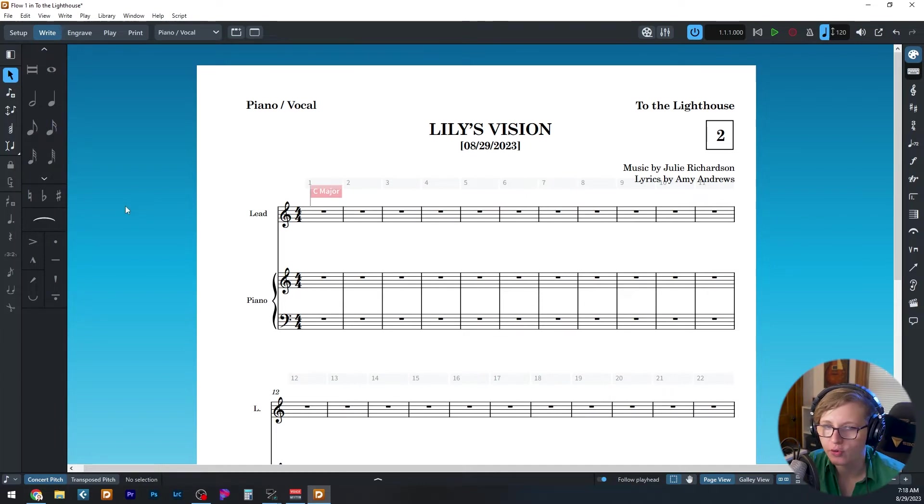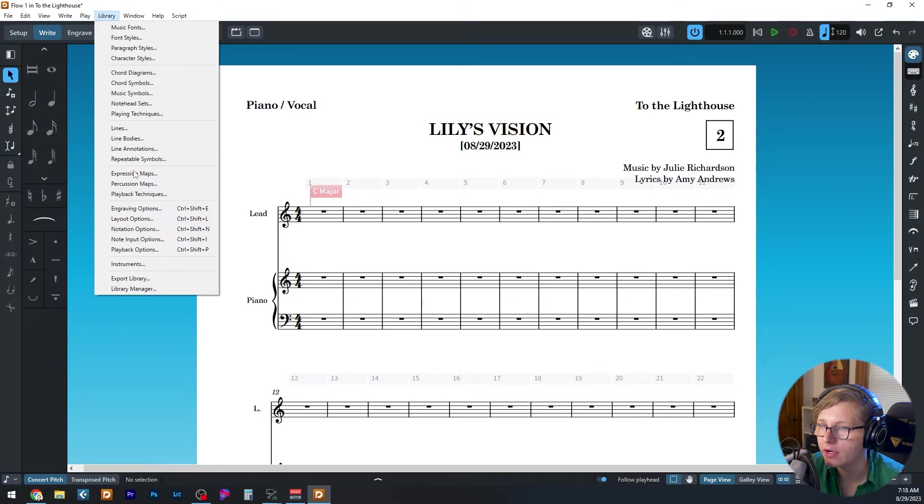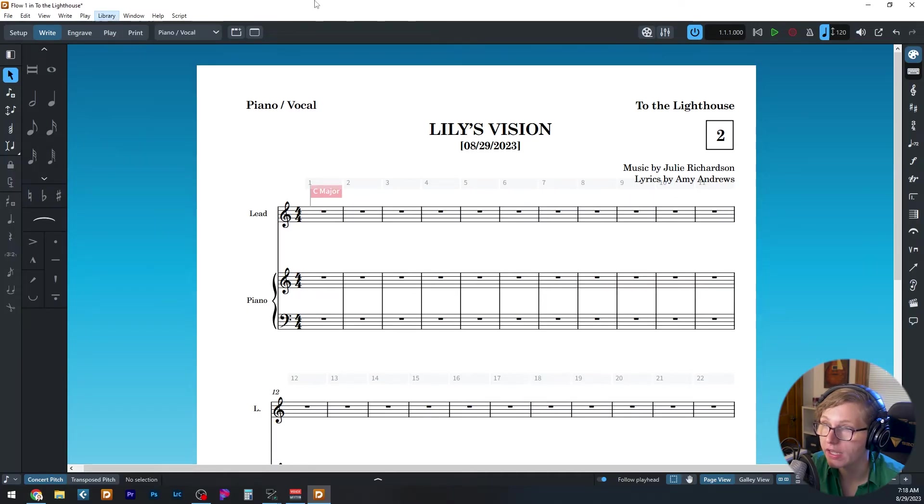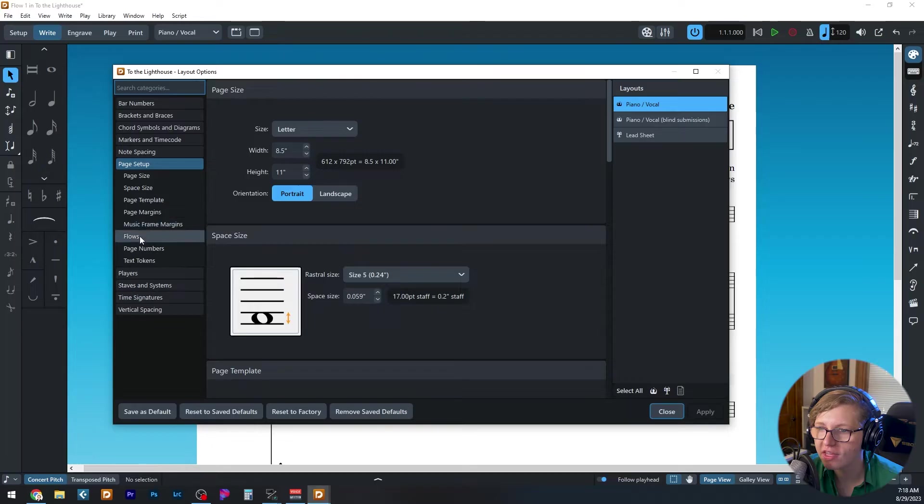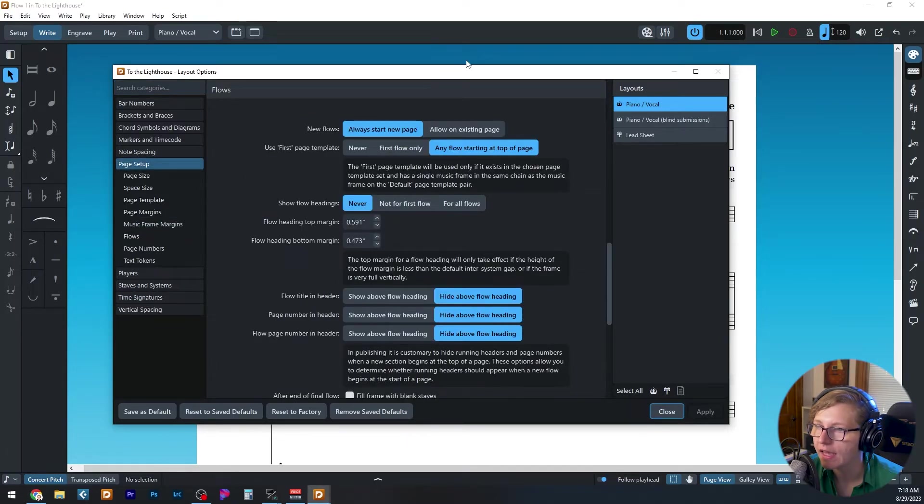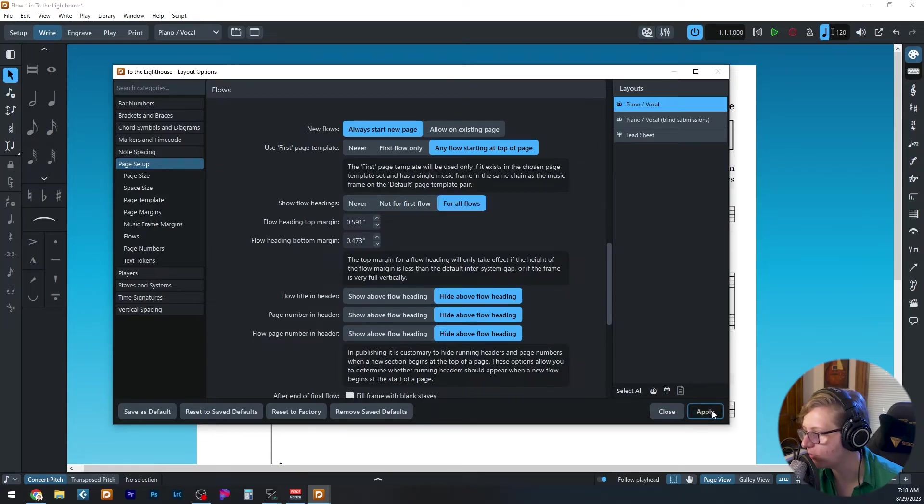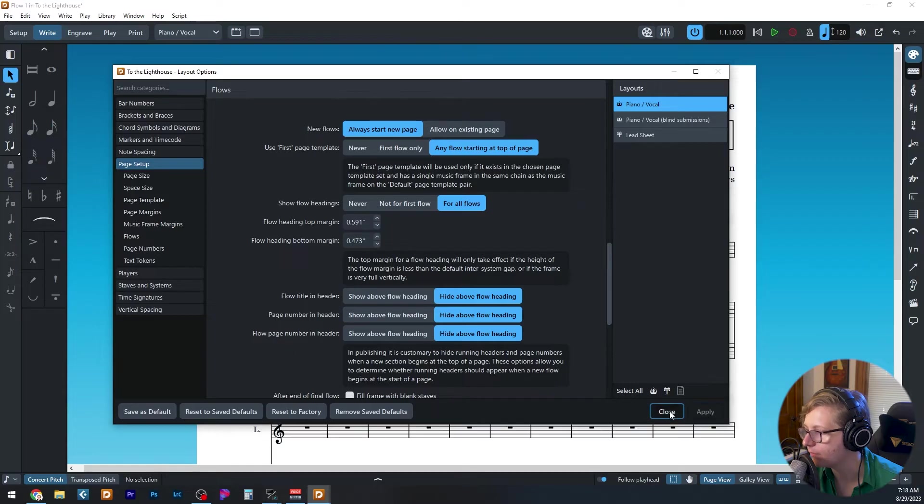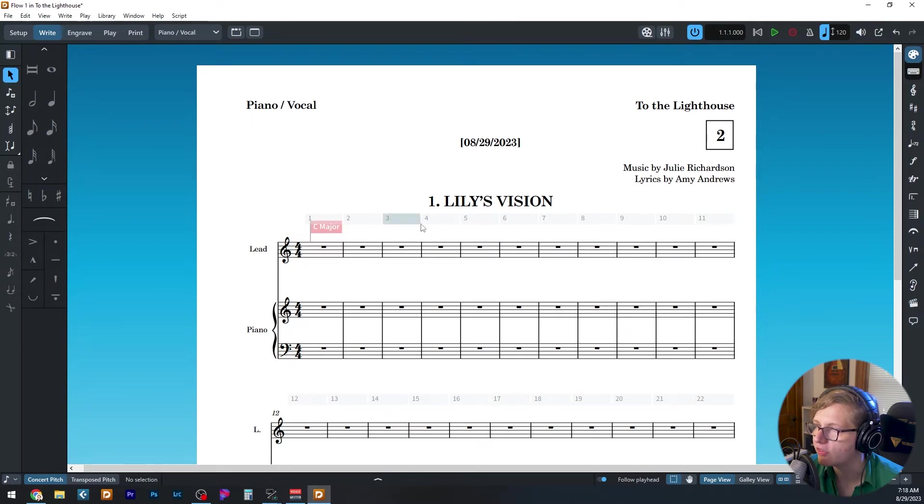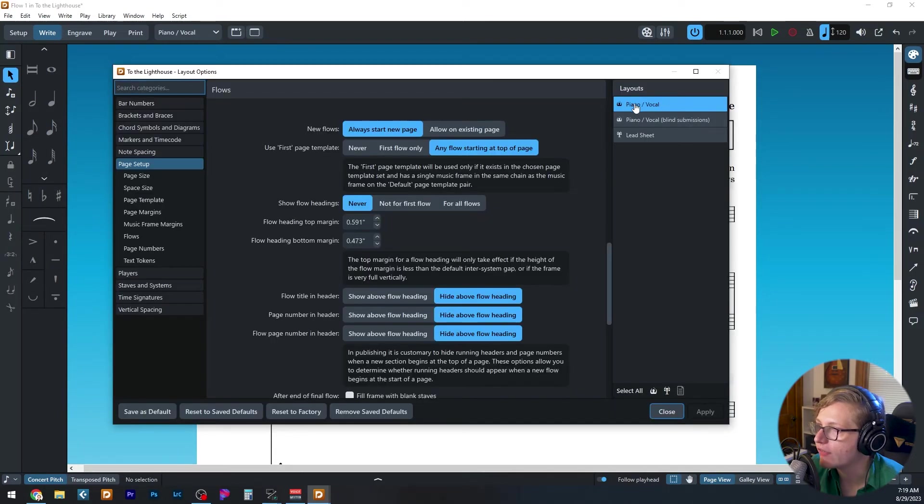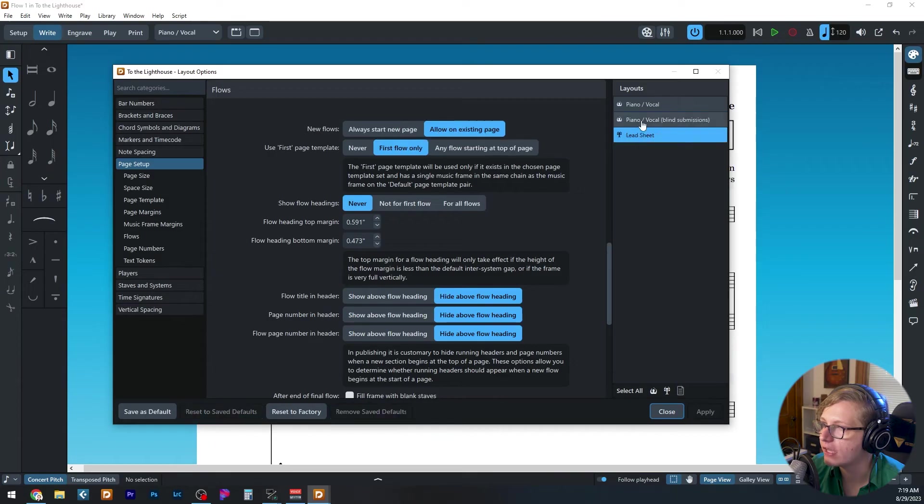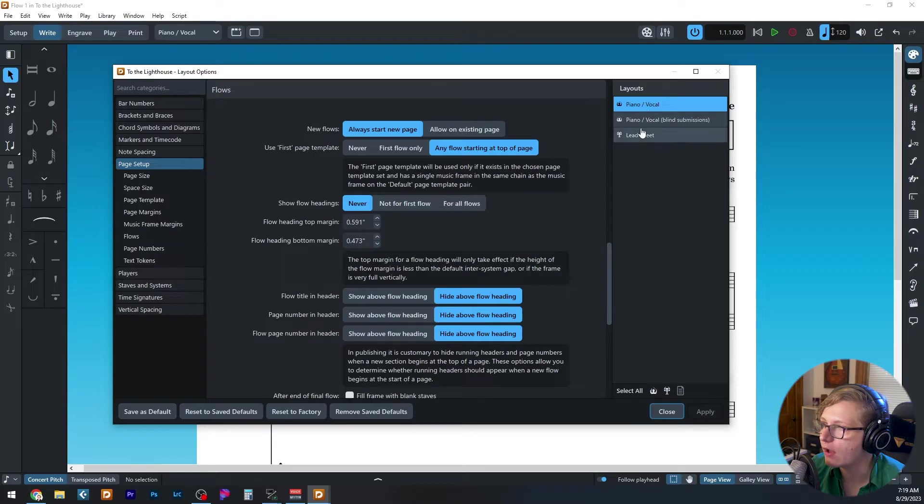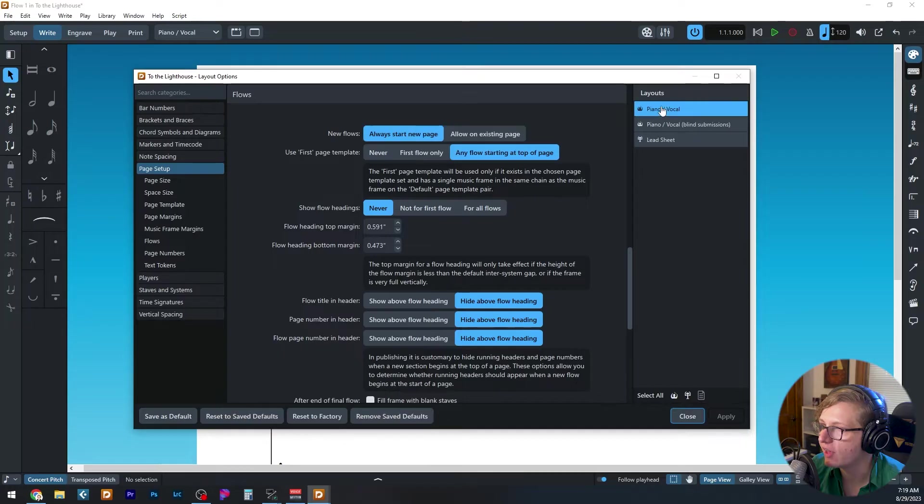I've made a couple of changes to the formatting of this template and layout options that I want to point out. We can get to layout options either by going to library layout options or hitting Ctrl+Shift+L. The first is to turn off flow headings. So here I go to page setup flows. And when it says show flow headings, I'm going to change it to never. I'm going to show you what it would look like if I said for all flows hit apply. Now we've got the flow heading is it sort of jumped down here and it's not populated as part of the template anymore.